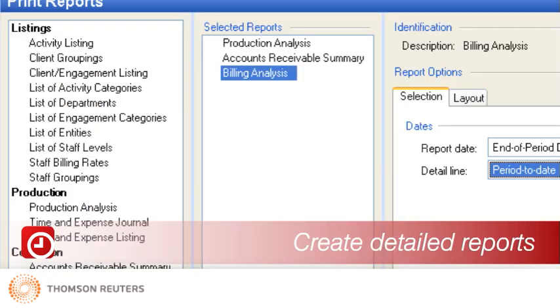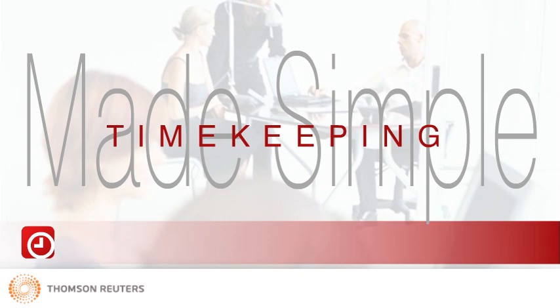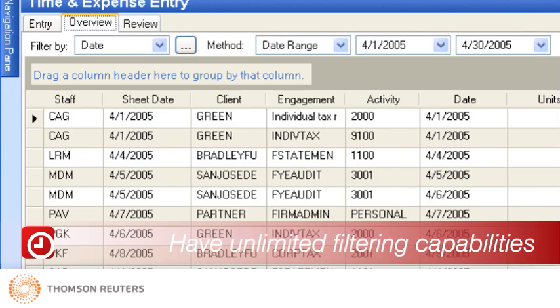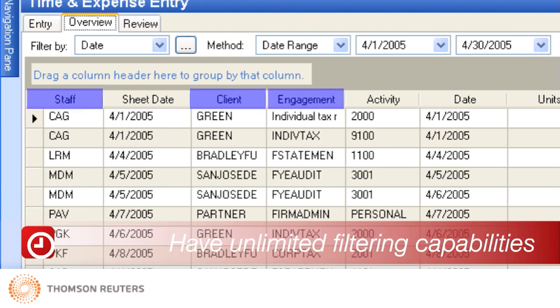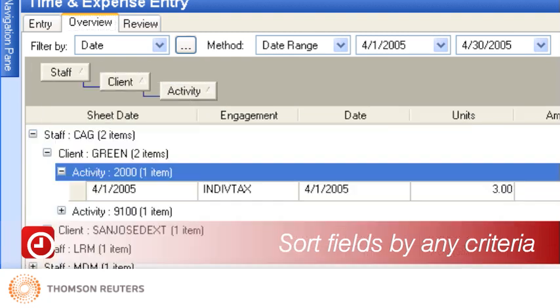Practice CS helps you bill clients at your convenience, easily create customized invoices and statements, record and track accounts receivable transactions, and create detailed reports and summaries needed to run your business effectively. Practice CS makes timekeeping simple, so staff spends time working rather than tracking their time. With Practice CS, you have the flexibility to set up timers that capture time as it happens, with virtually unlimited filtering capabilities such as client, engagement, staff, date, activity, and more.